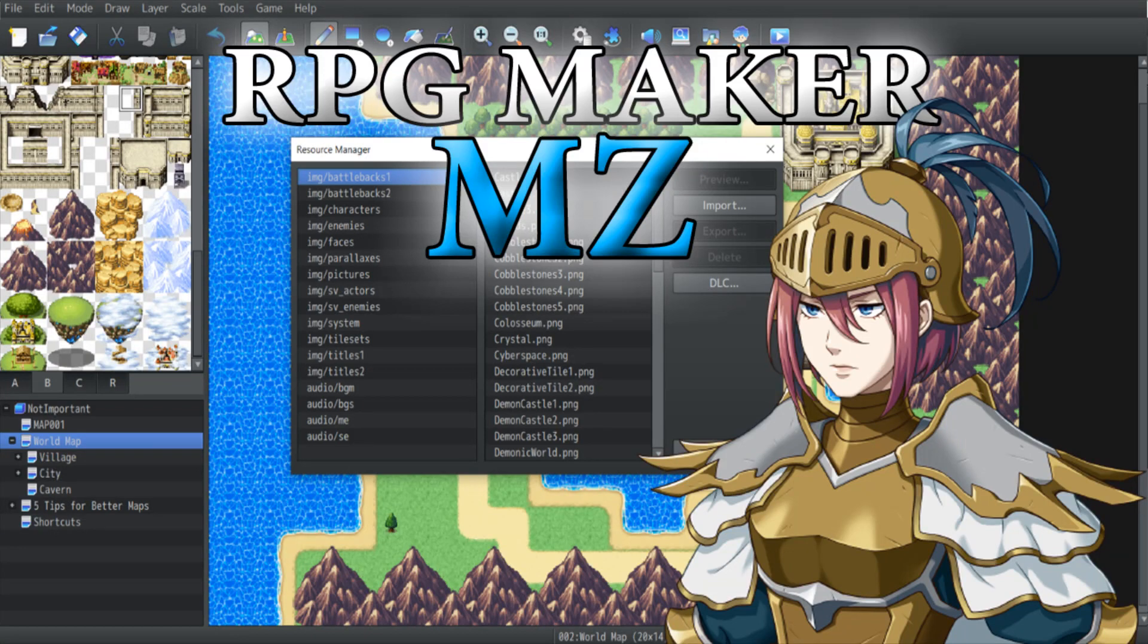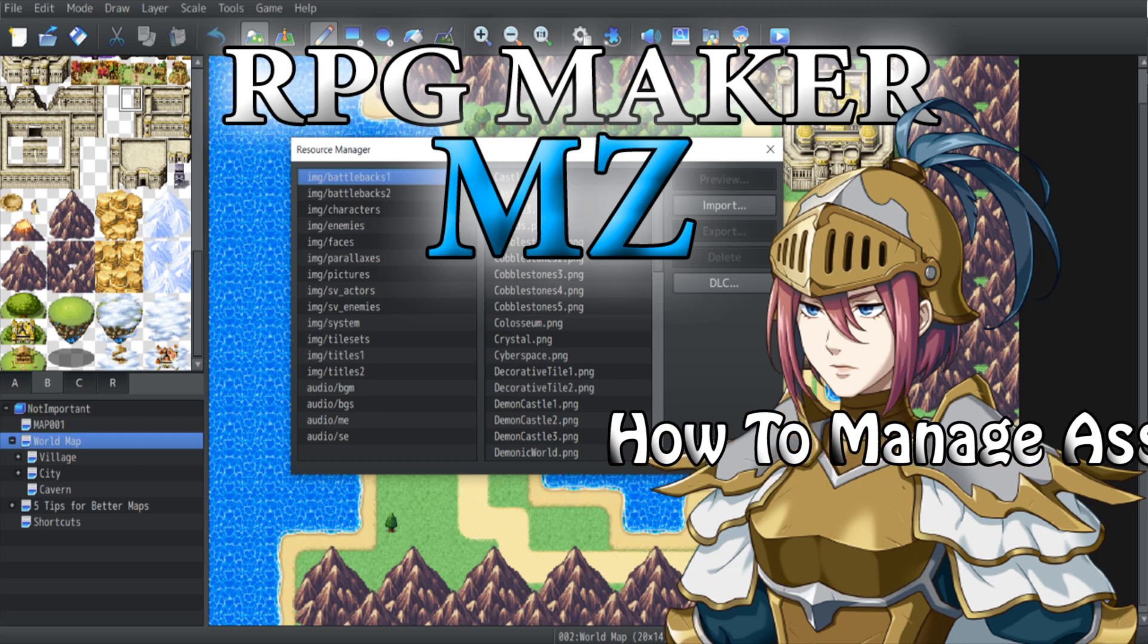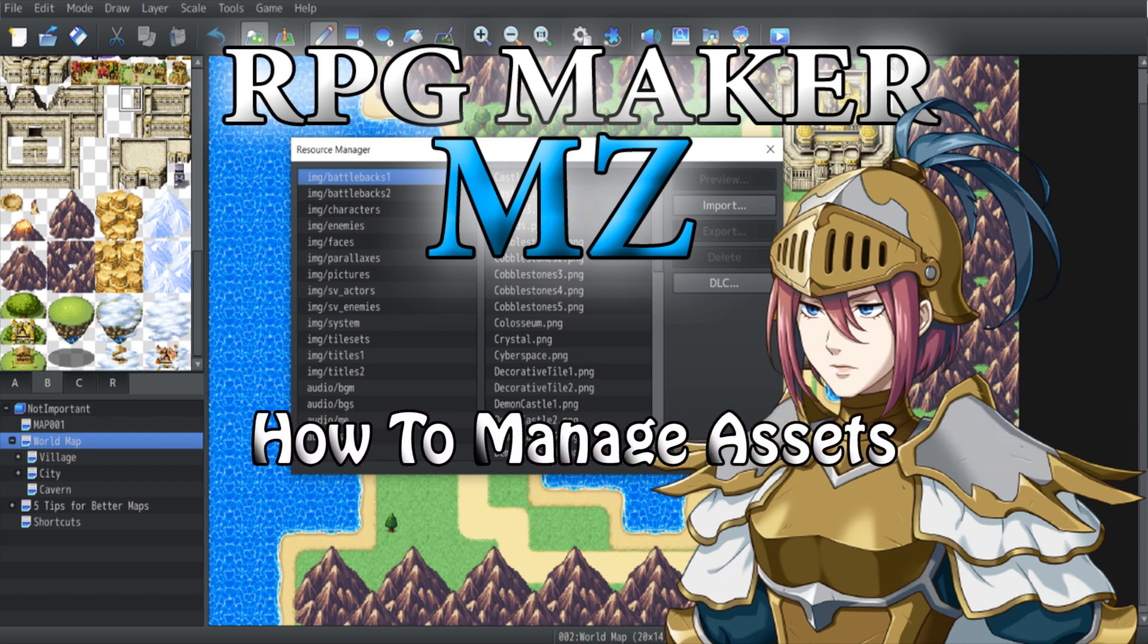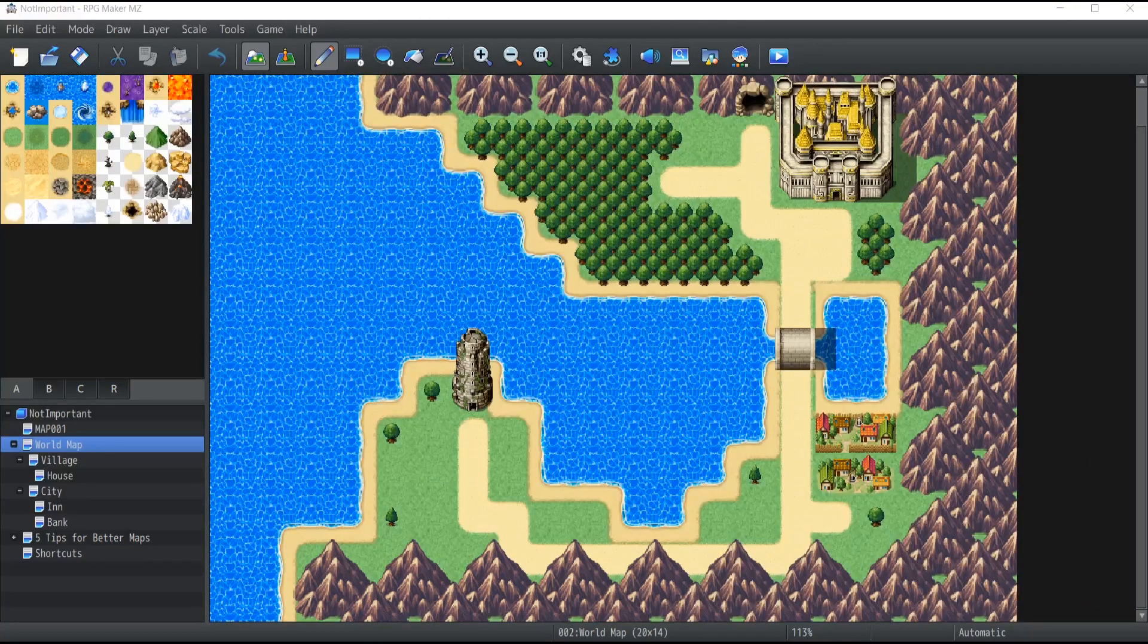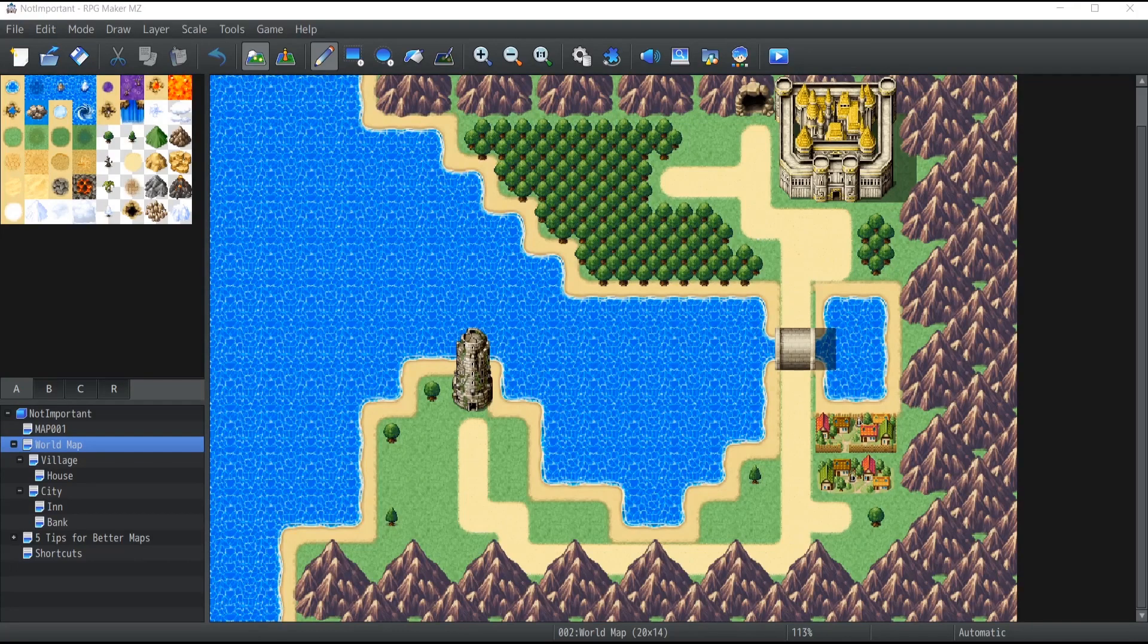Hello everyone and welcome to a brand new video. Today I want to show you how you can import and export assets using what RPG Maker calls the resource manager. You do not know how. Well, let's get started.